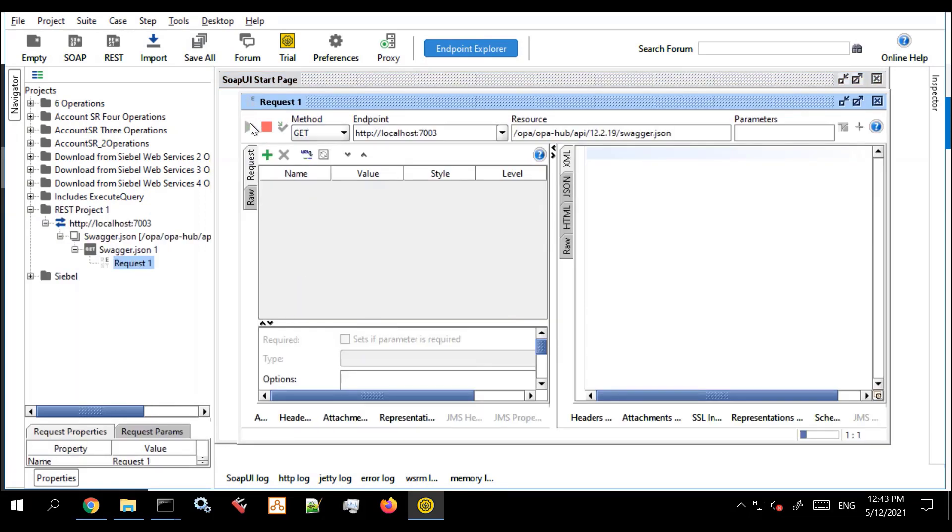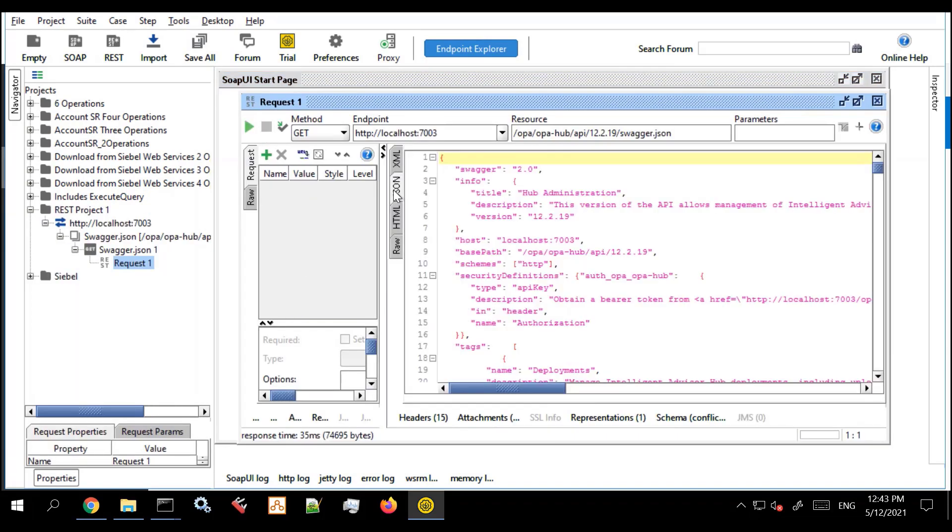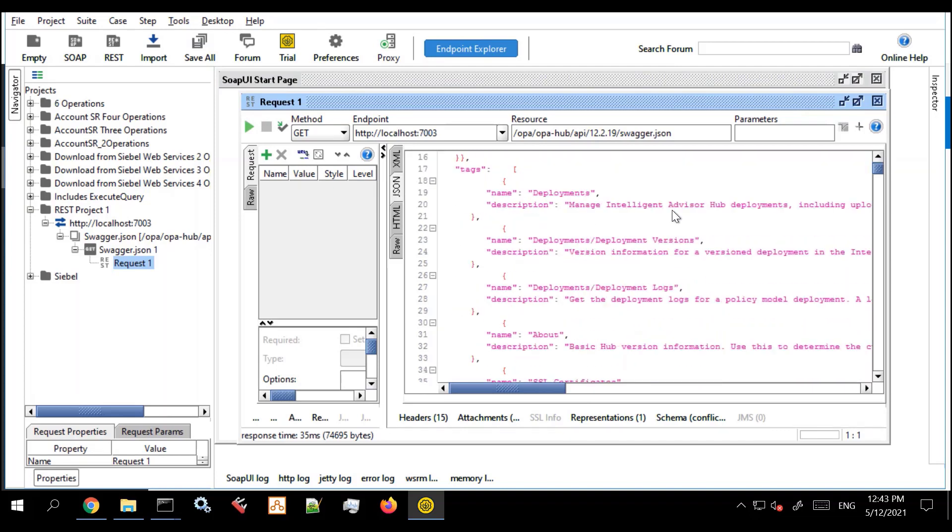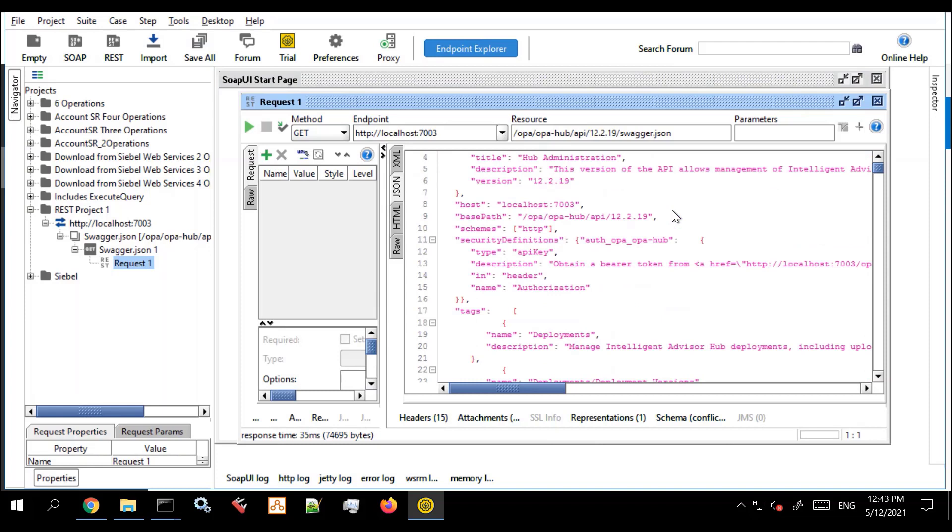So I've set that up and I can go ahead and click get which immediately gives me a list of the REST APIs available at this hub.